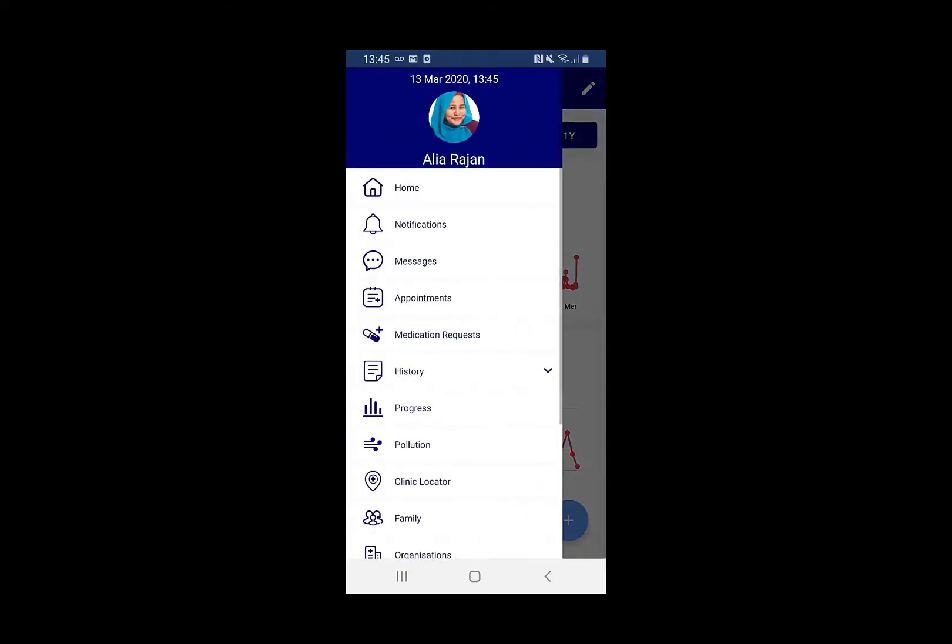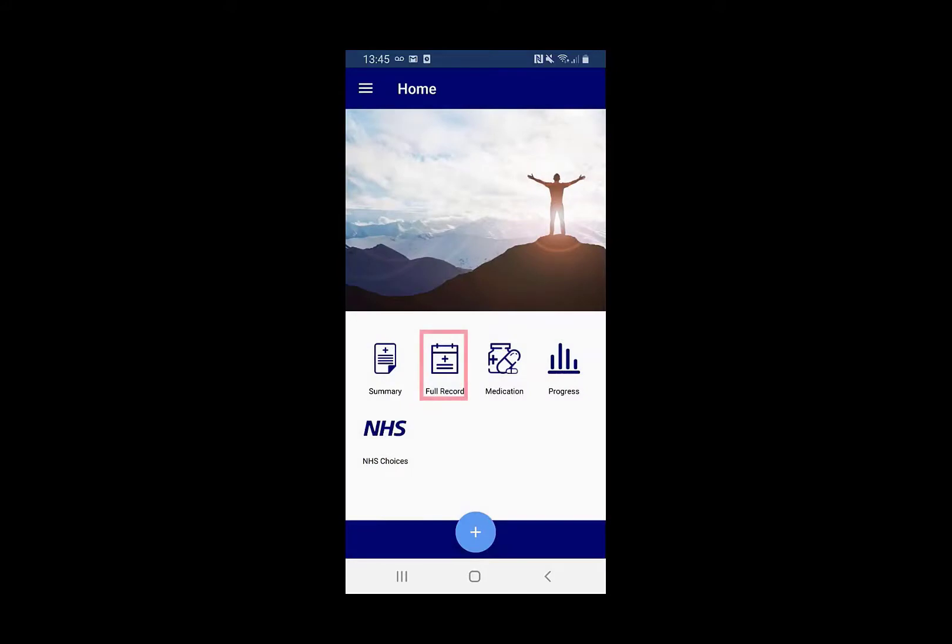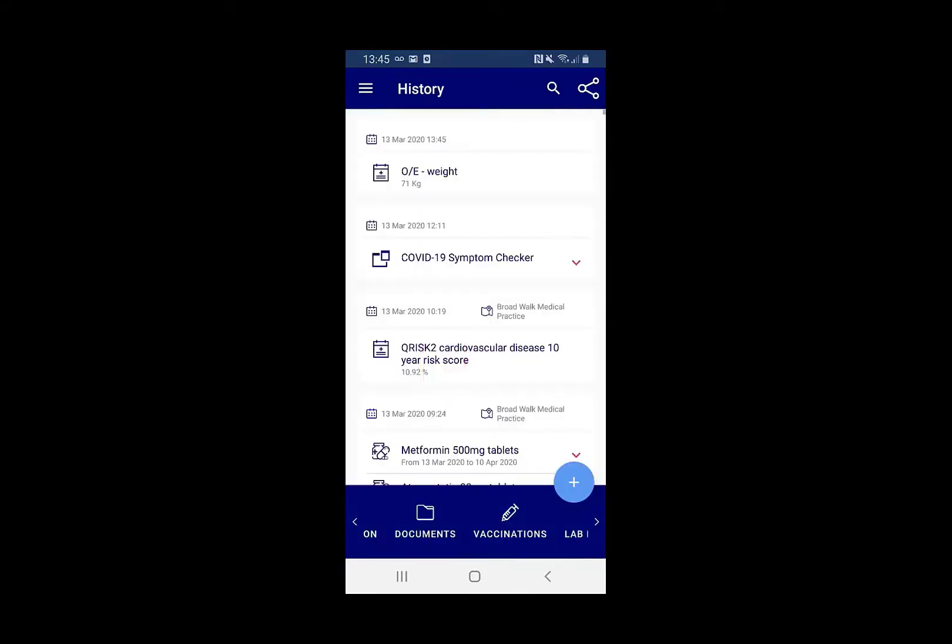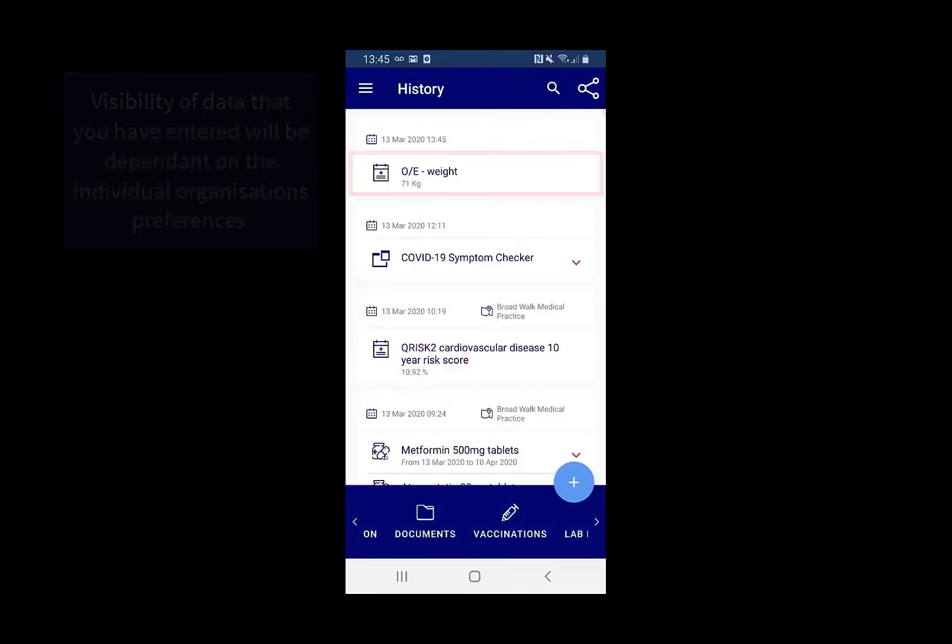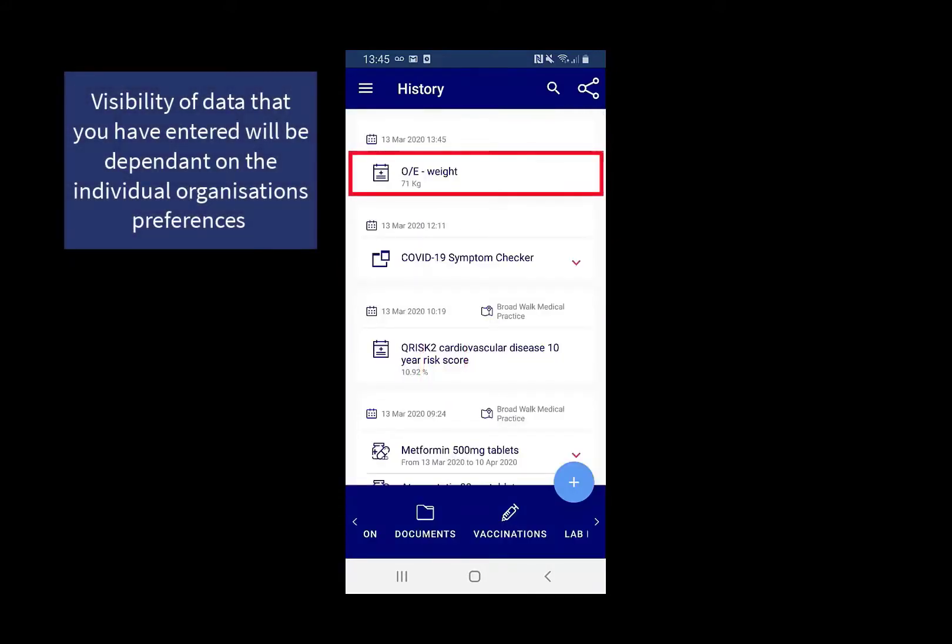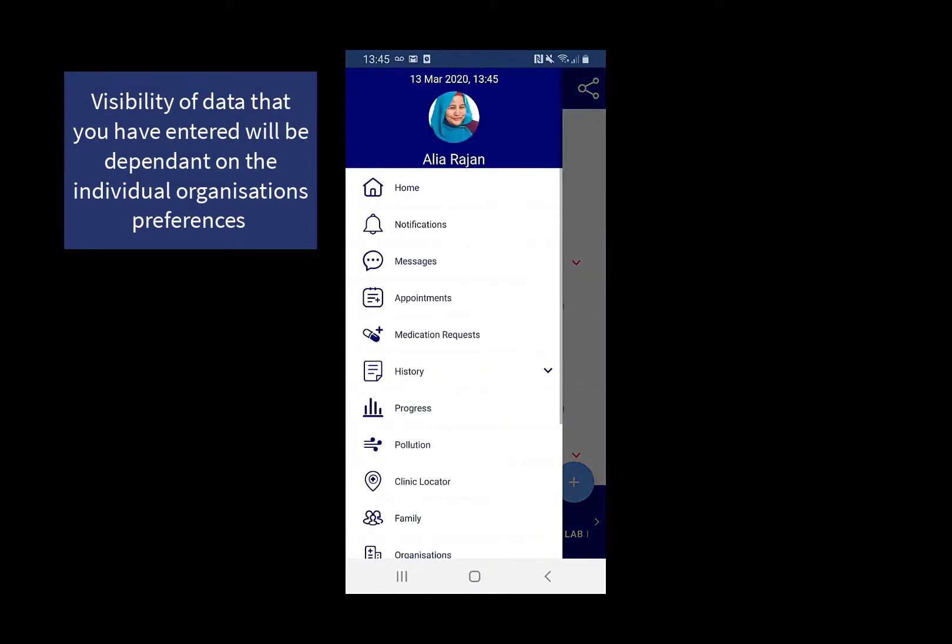Navigating back to the home page and choosing the full record, you can then see the information has been recorded and visible to all caring organisations.